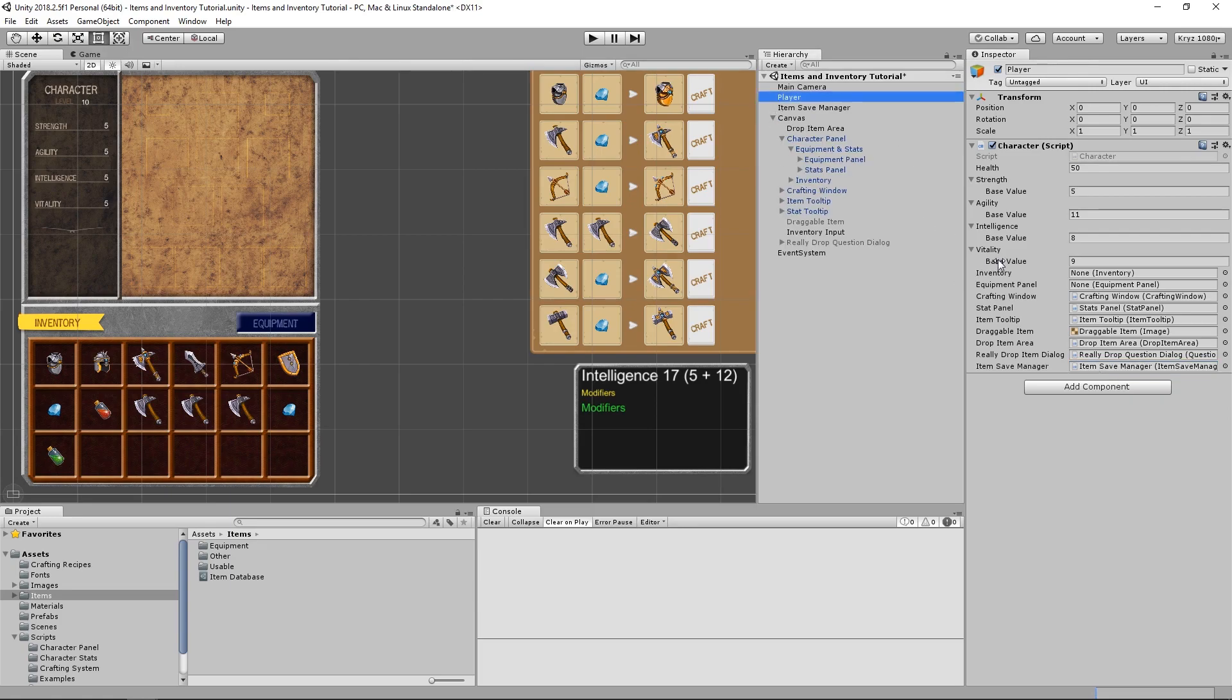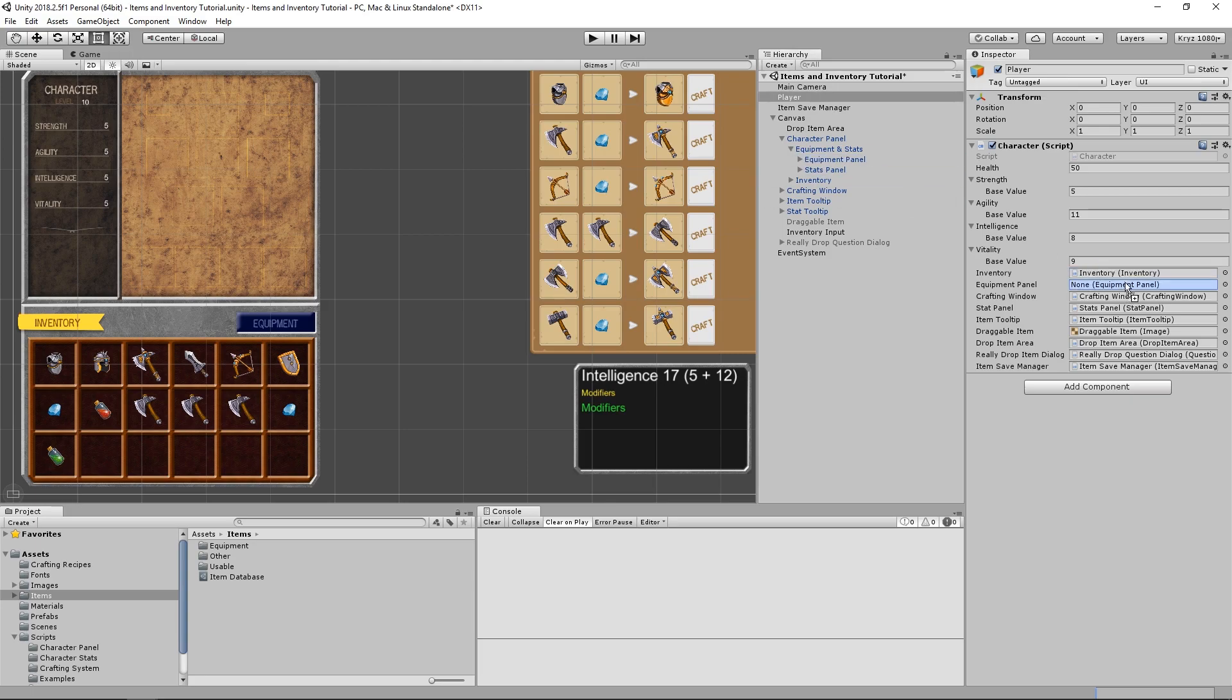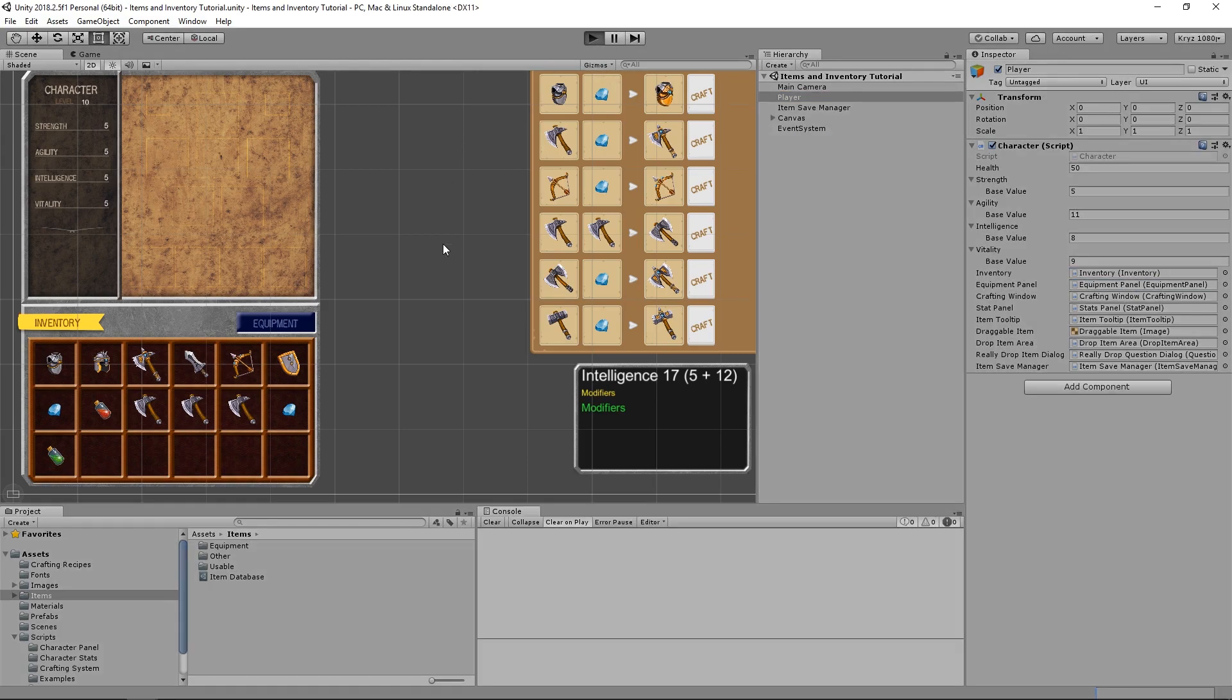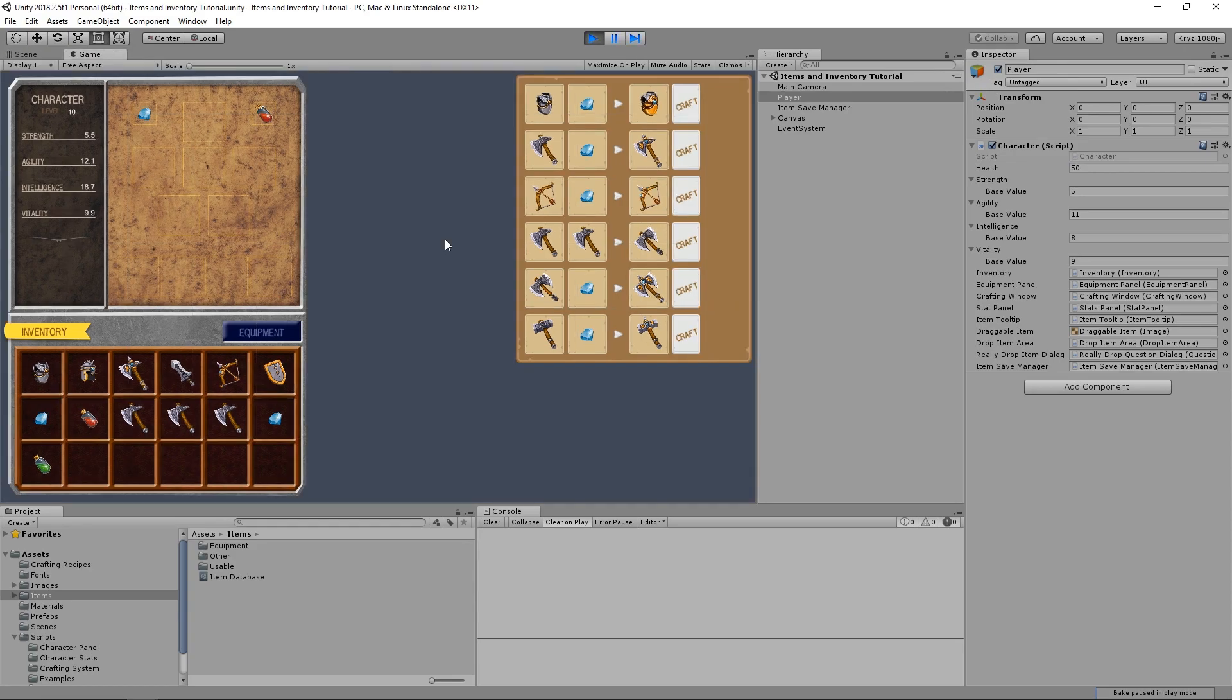Because we renamed our inventory and equipment panel variables, the references have been lost, so we will need to re-add them. And finally, we can play our scene and test our new implemented save system.